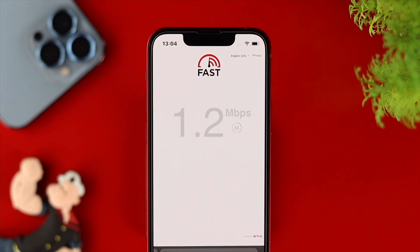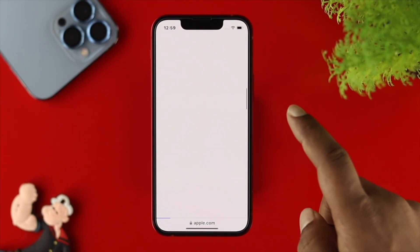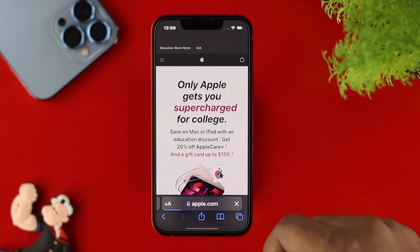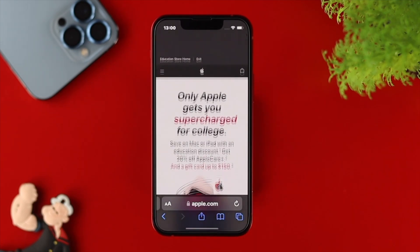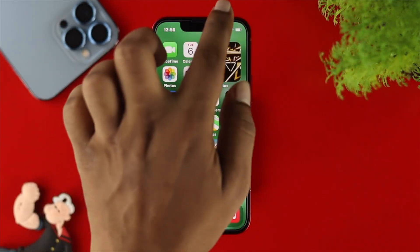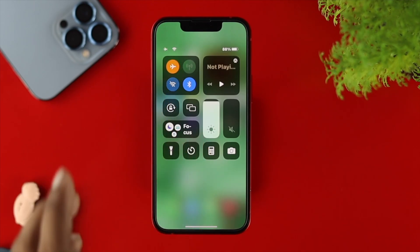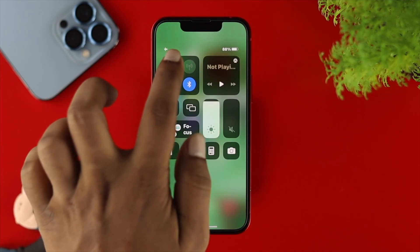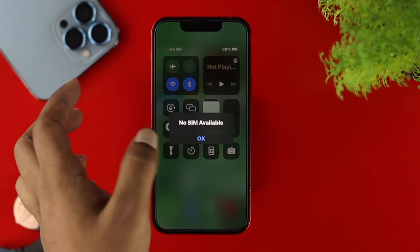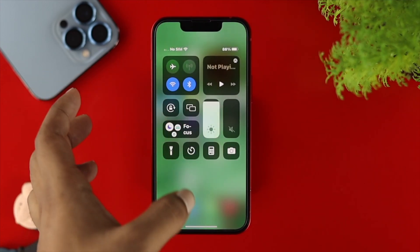Sometimes if you have a poor and unstable internet connection, you can have this problem. To solve the internet problem, you can simply swipe down from the top, enable airplane mode, wait a moment, then turn it back off. Right after that, go ahead and check if your problem is resolved.